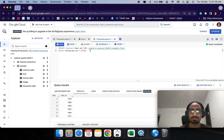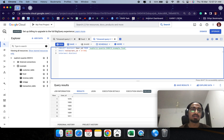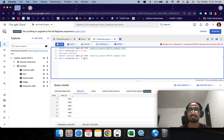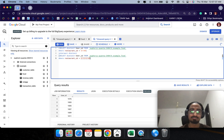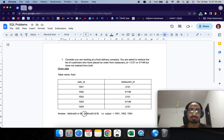BigQuery has a function called INTERSECT DISTINCT, so I can use that. Let me paste it down — we are essentially getting the same query for two different restaurant instances. This is going to give us the second part of the question: the distinct customers who placed an order from both restaurants. Now let's make that a sub-query.